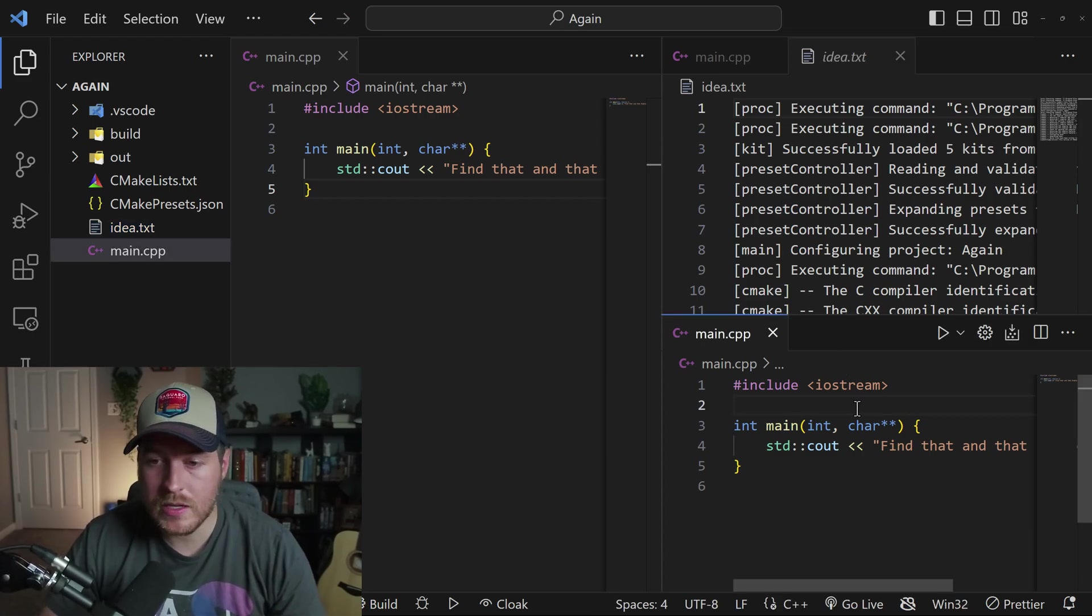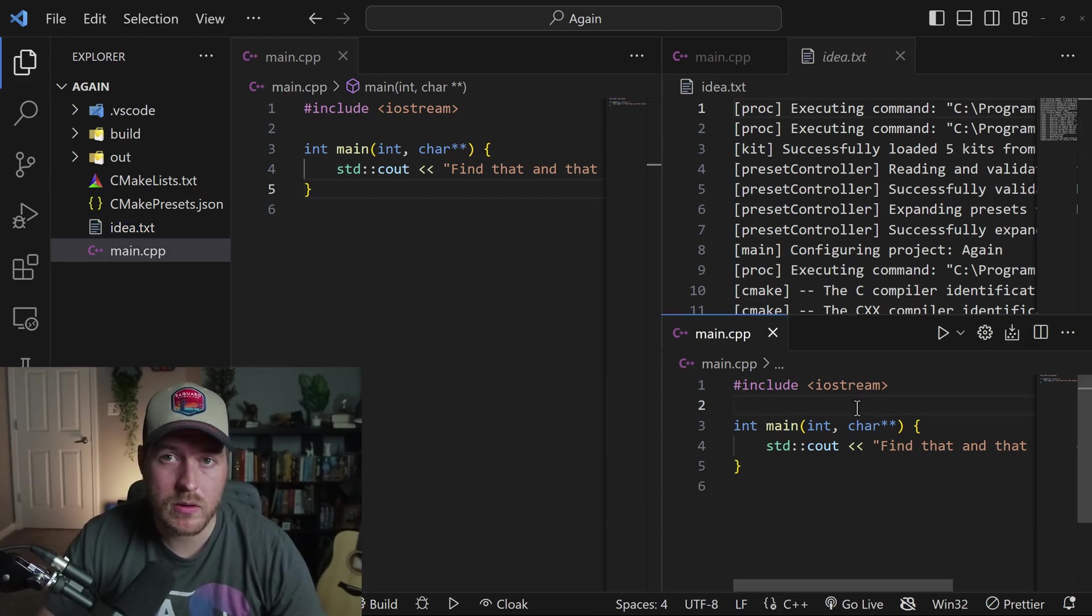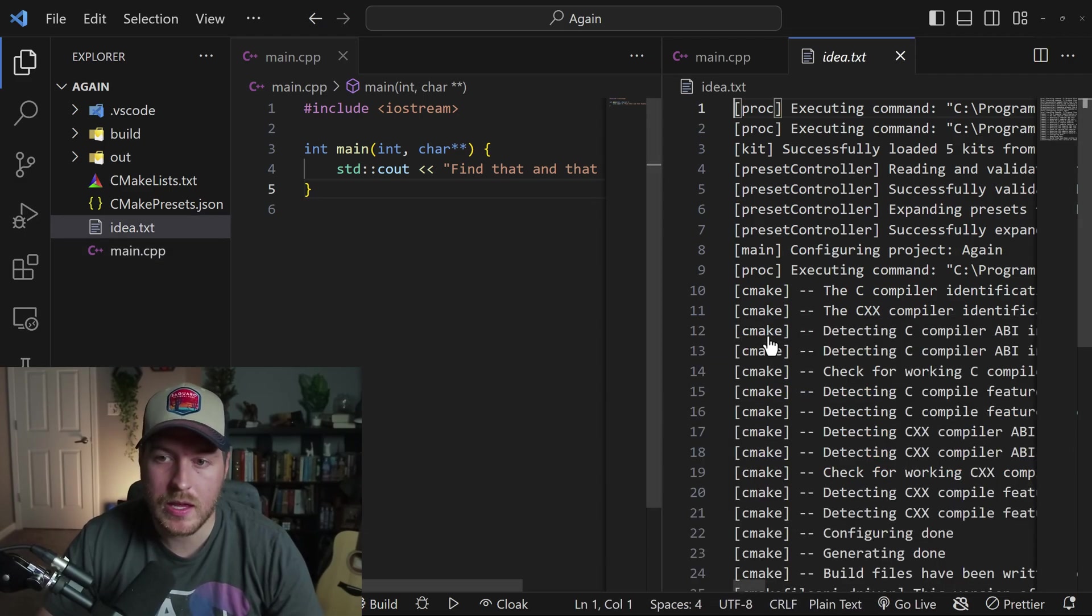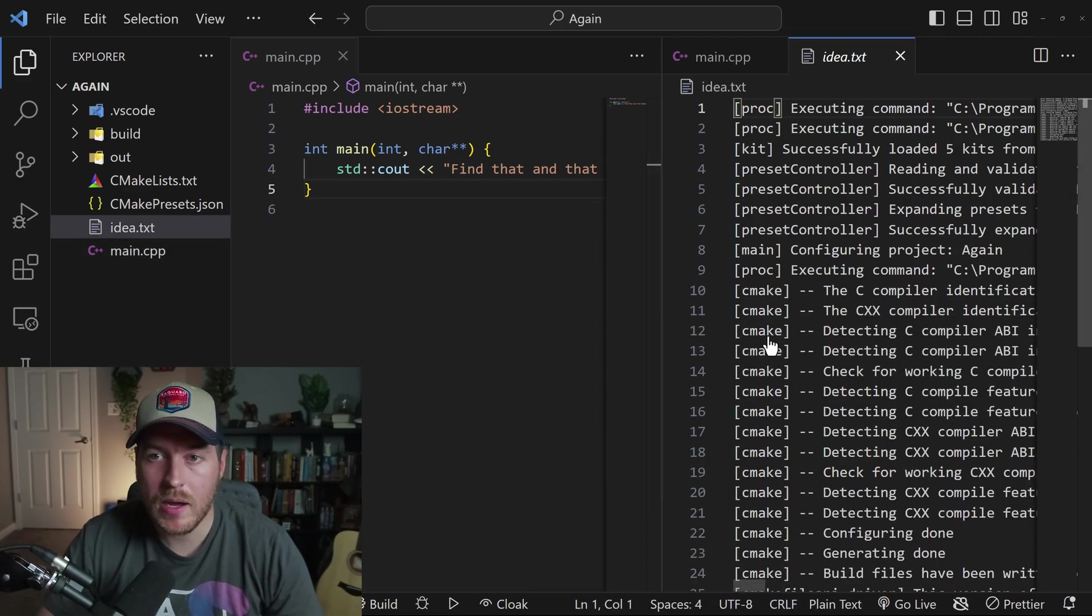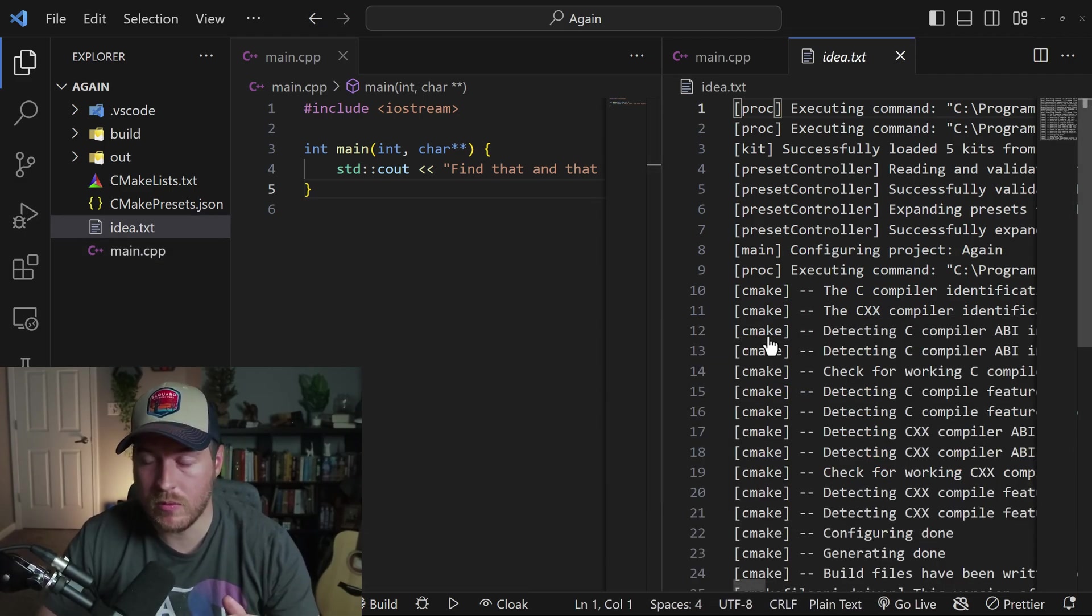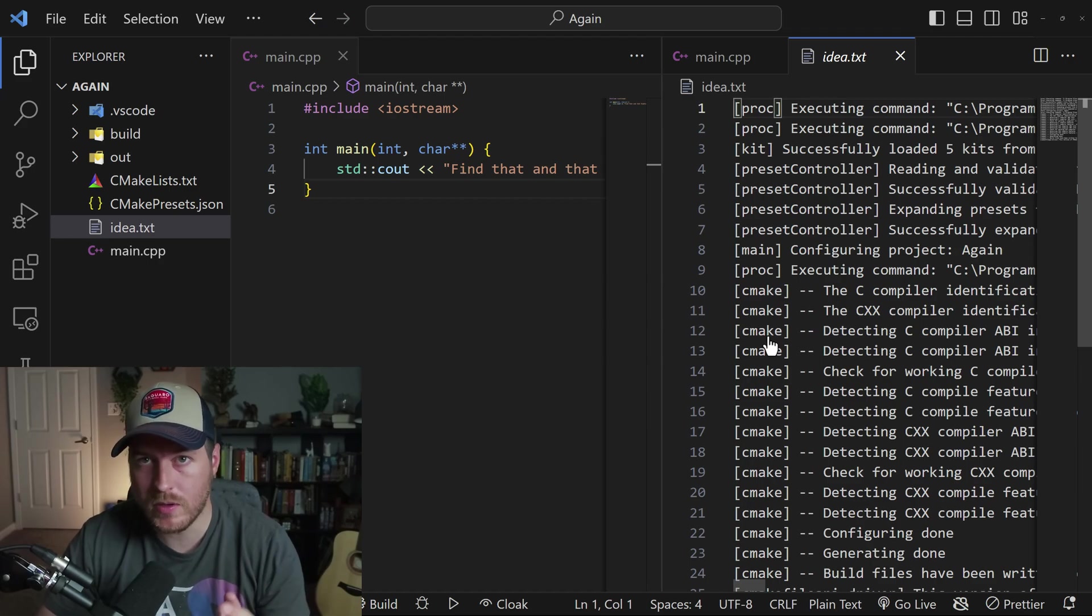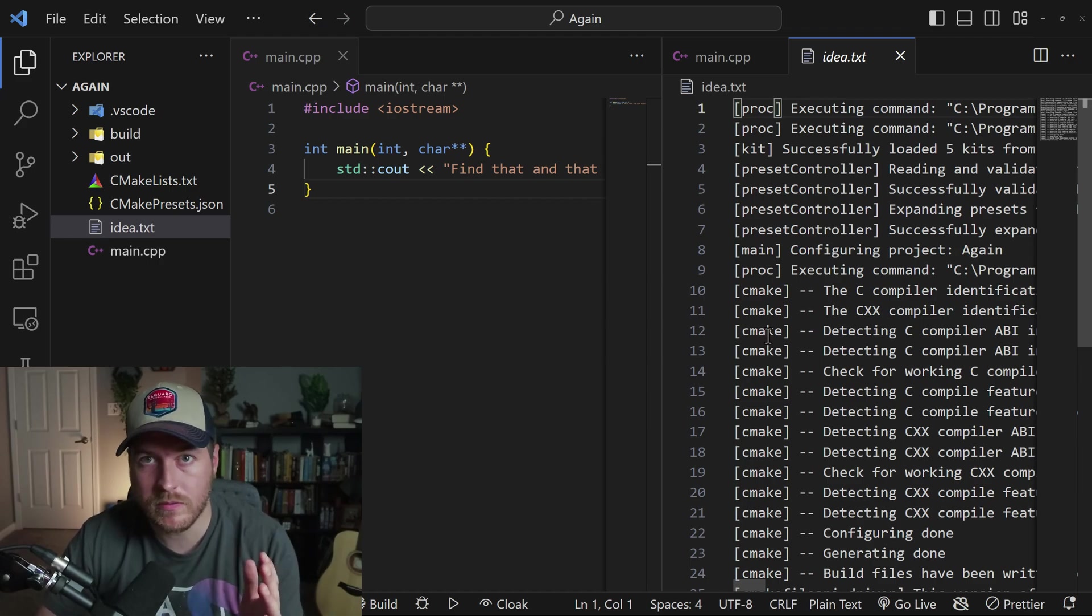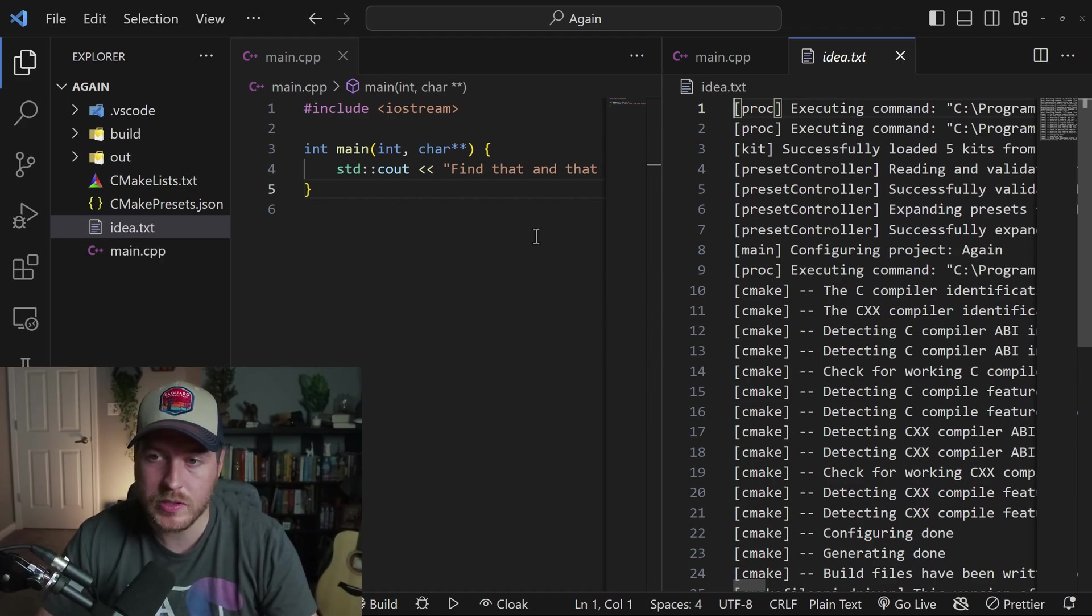In order to close out of any of these editors, all you do is close out of all of the files that are open inside of that editor. It will automatically move the panel that it was associated with down or over, depending on whether it was a horizontal or vertical split.